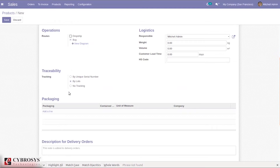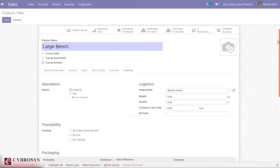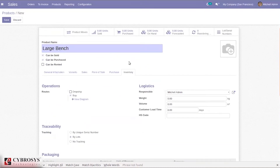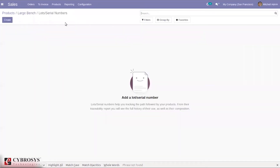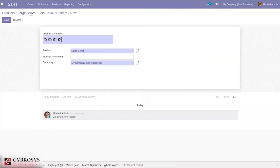The product can be tracked using a unique serial number or by lots. I'm enabling tracking by lots. If you don't want to track the product, you can choose 'no tracking'. First, let's consider lots. After saving, you can see a tab called 'Lot/Serial Numbers' where we can create lots and serial numbers for this product directly.